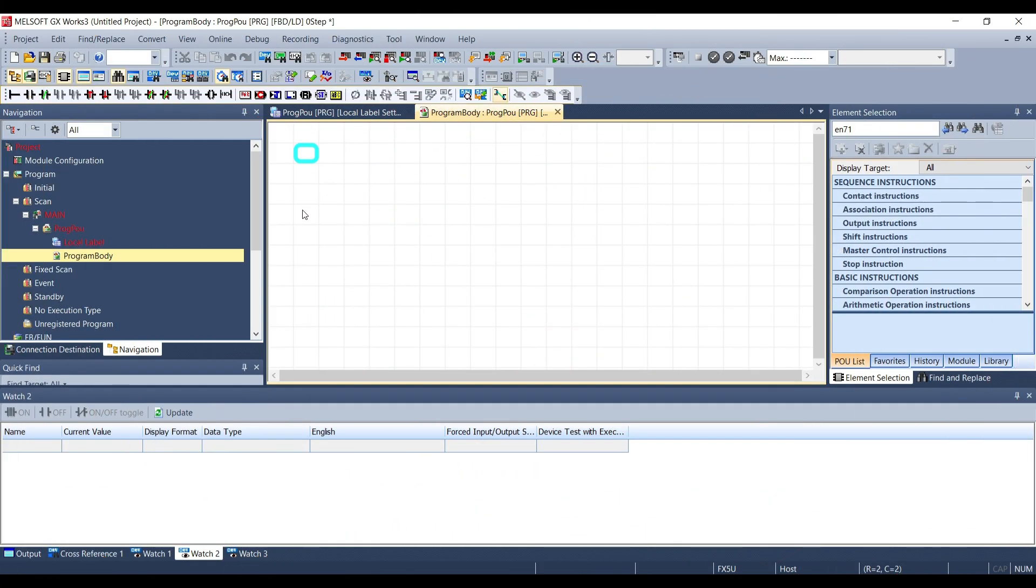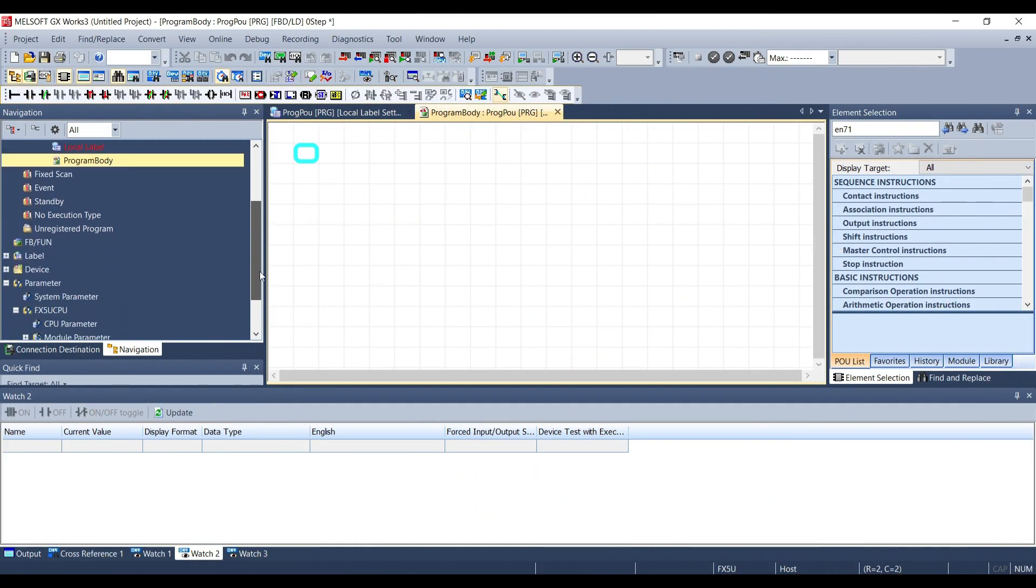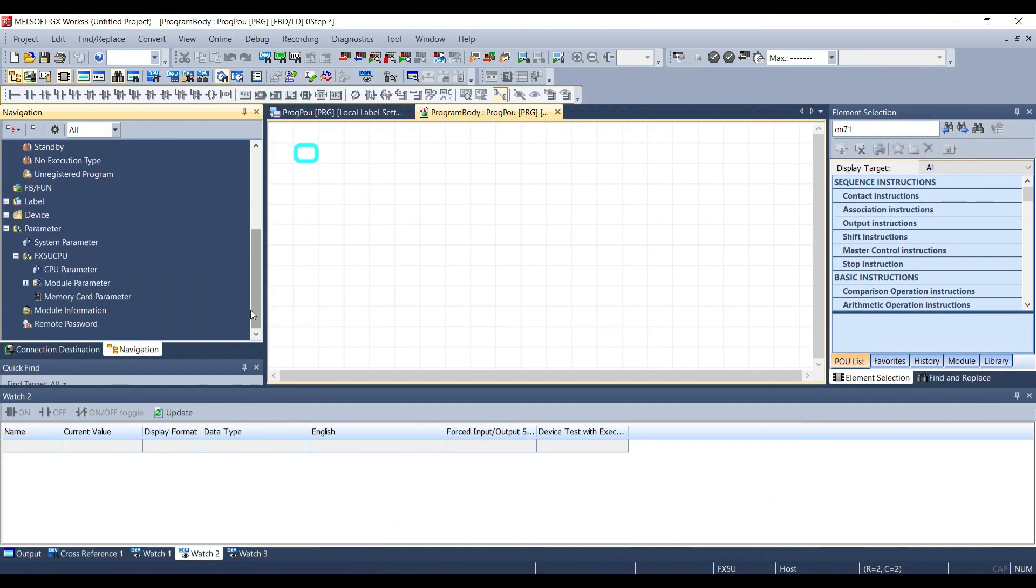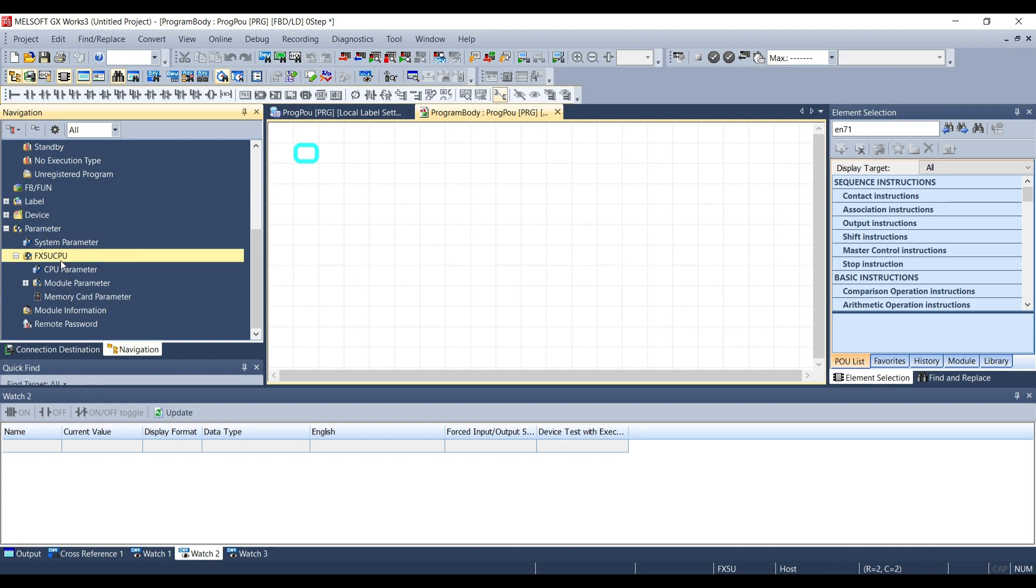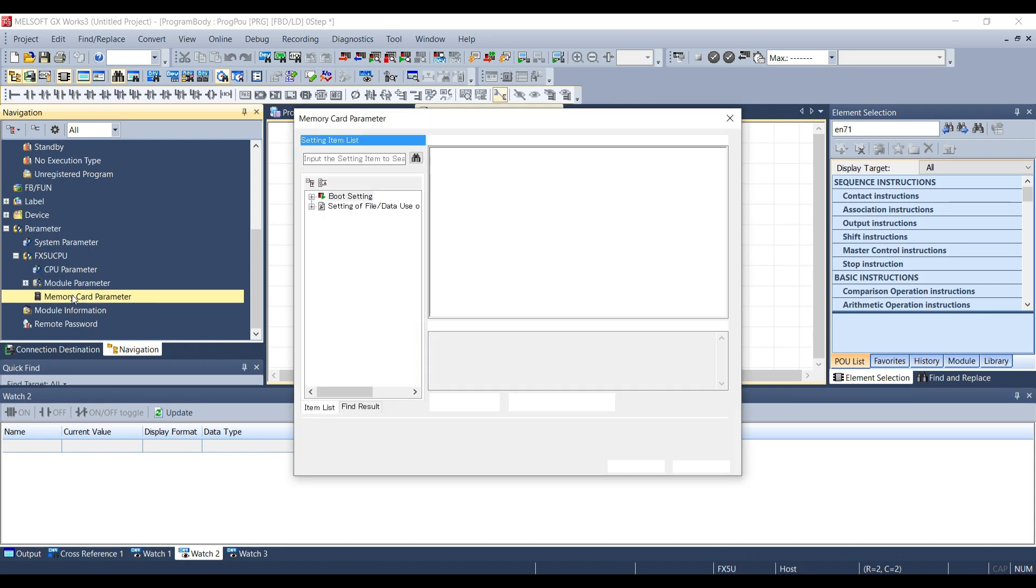Now in the GX Works 3 software we have to go down in the navigation panel and go on parameter, the name of the PLC, module parameter, memory card parameter.